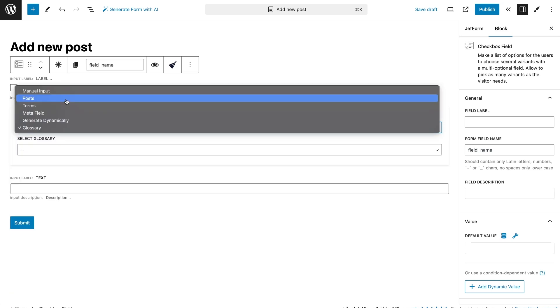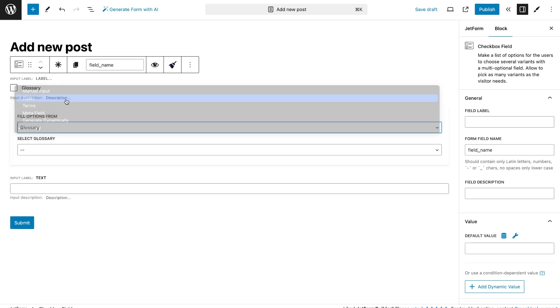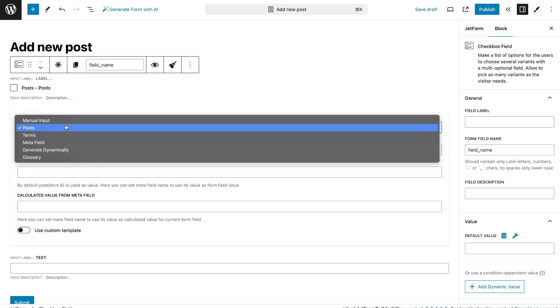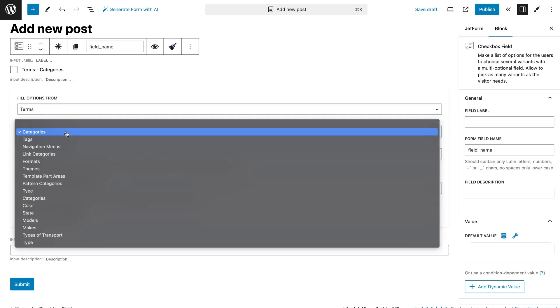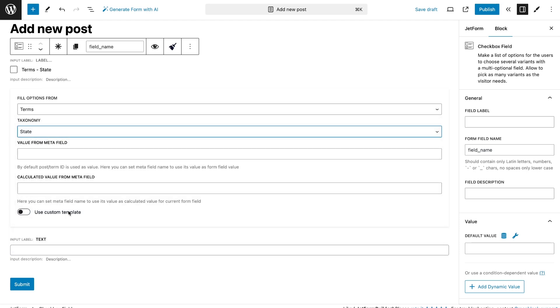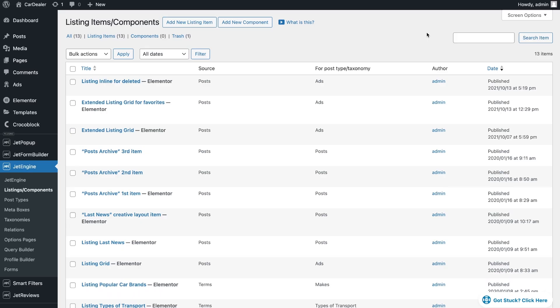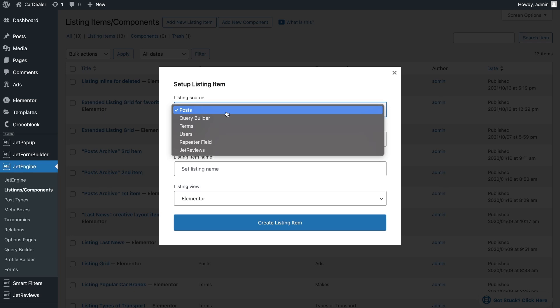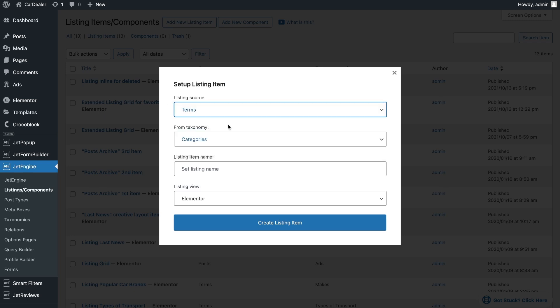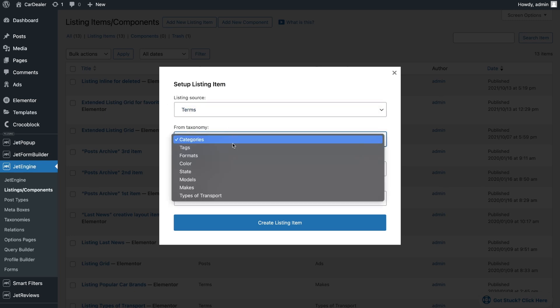Let's start with the option for taxonomy. Select a category from the list and enable the custom template option. Here you can only use the listing template that is created through JetEngine. Let's create this item.